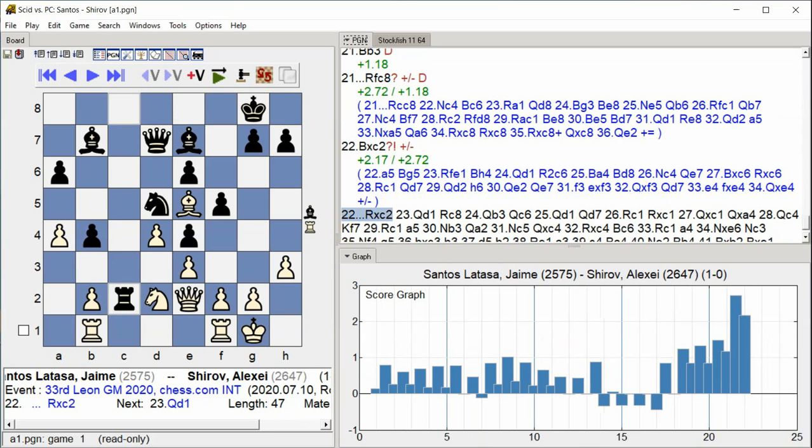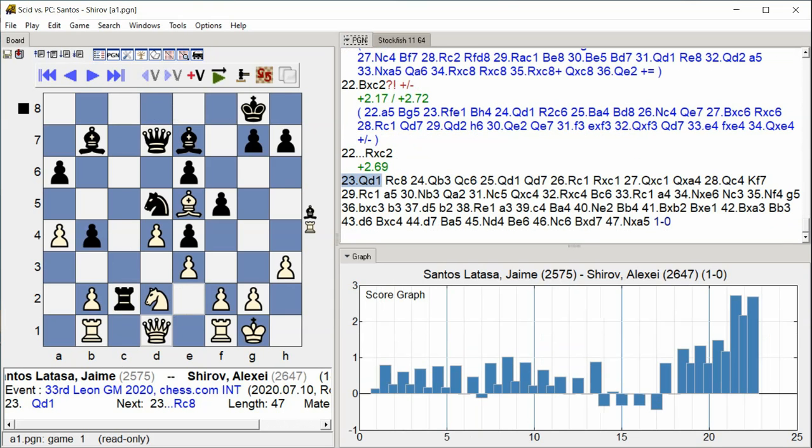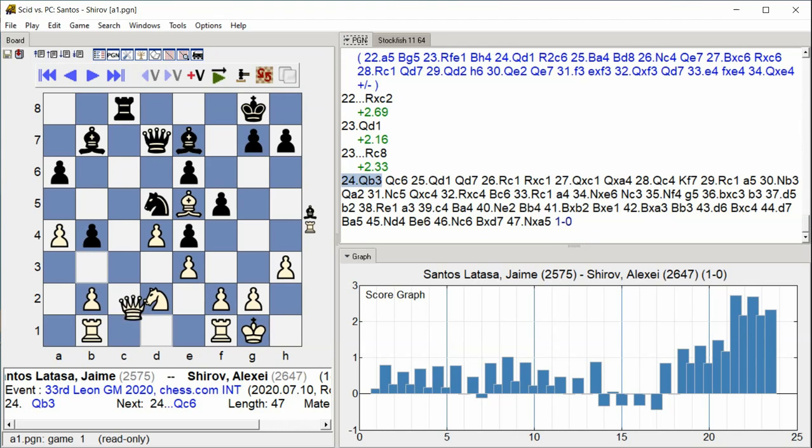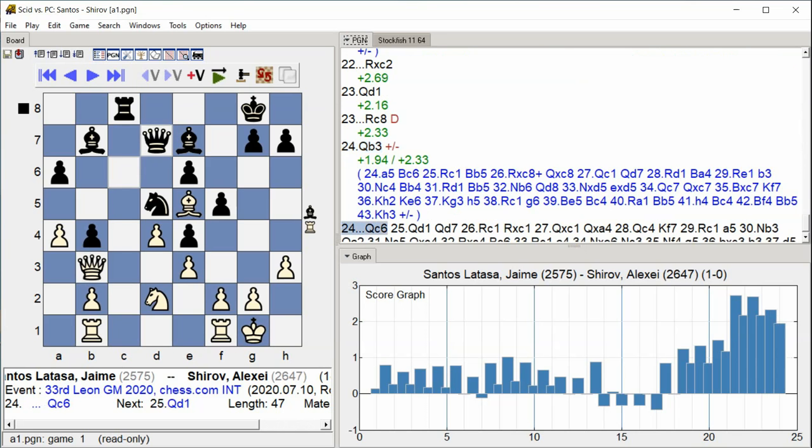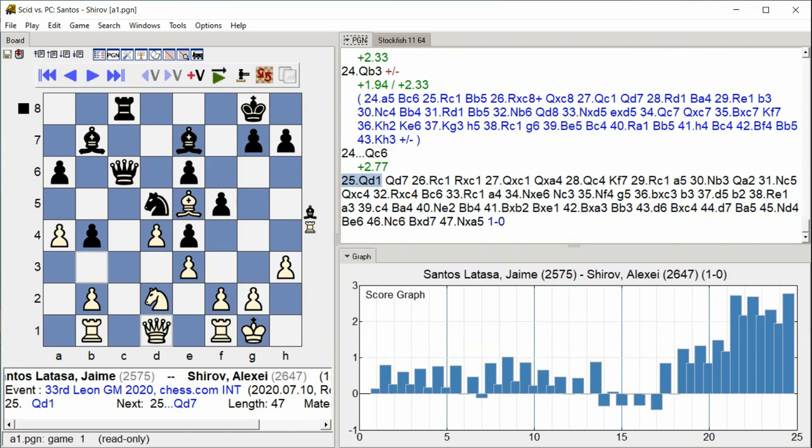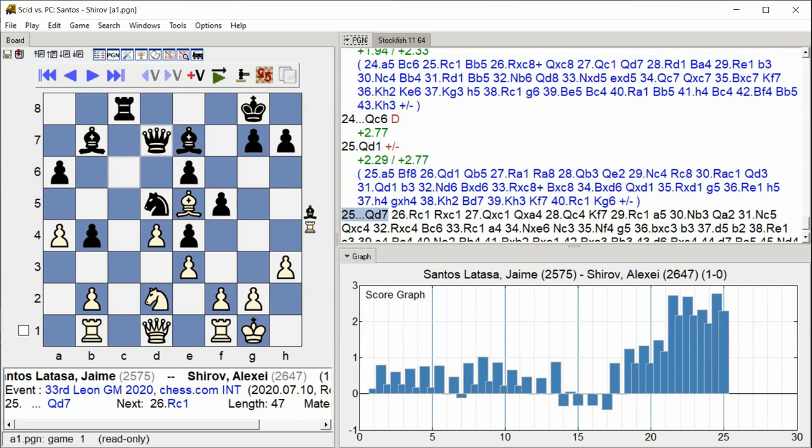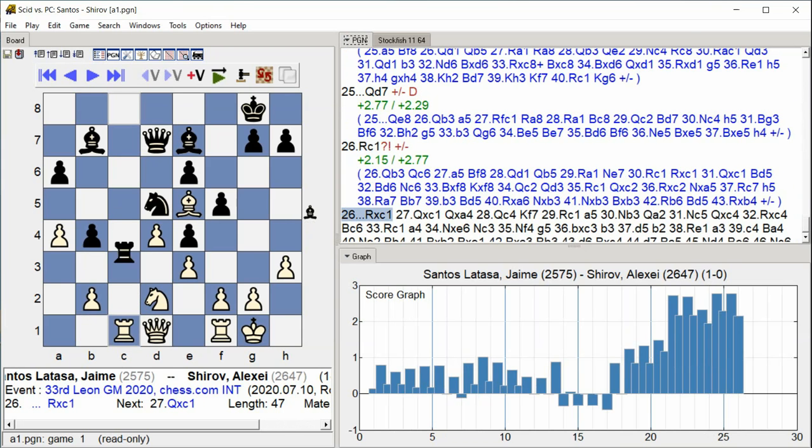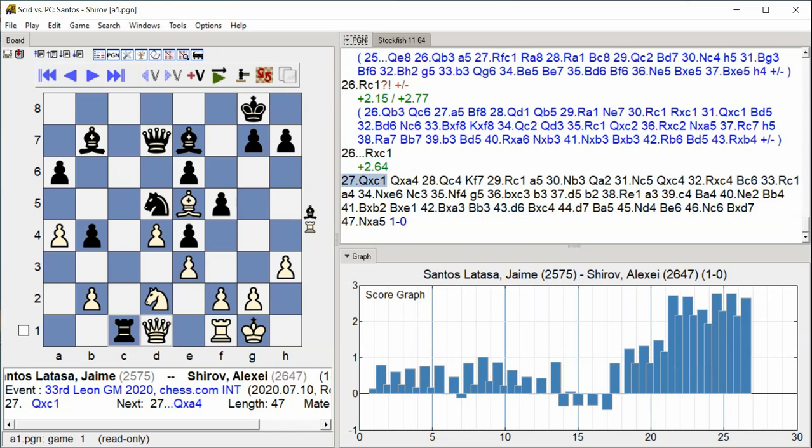C2. Queen D1, Rook C8, Queen B3, Queen C6, Queen D1, Queen D7, Rook C1, Rook takes C1, Queen takes.